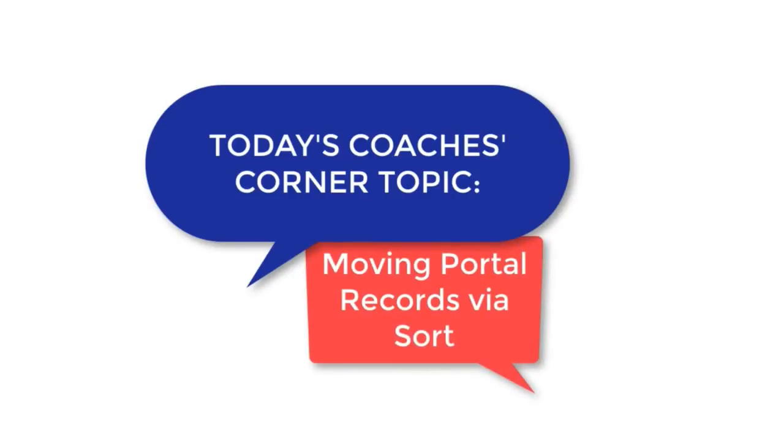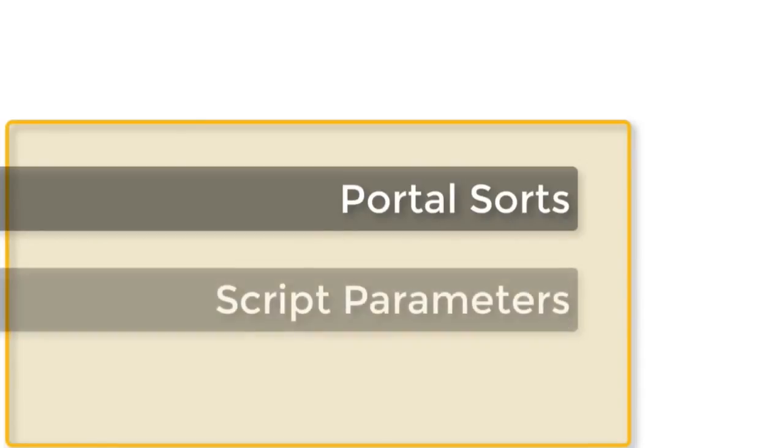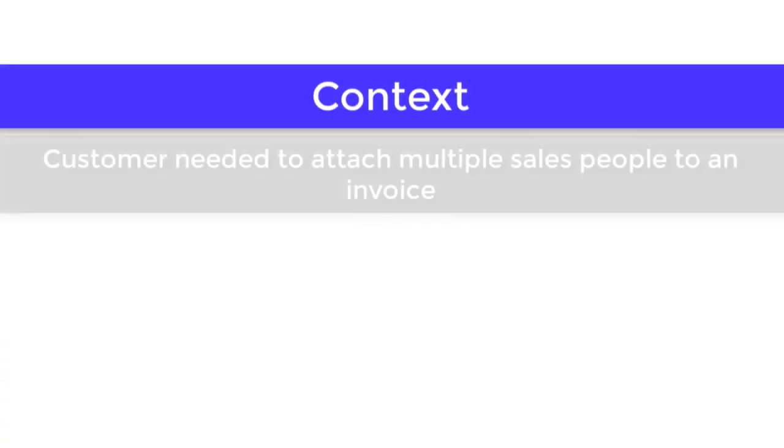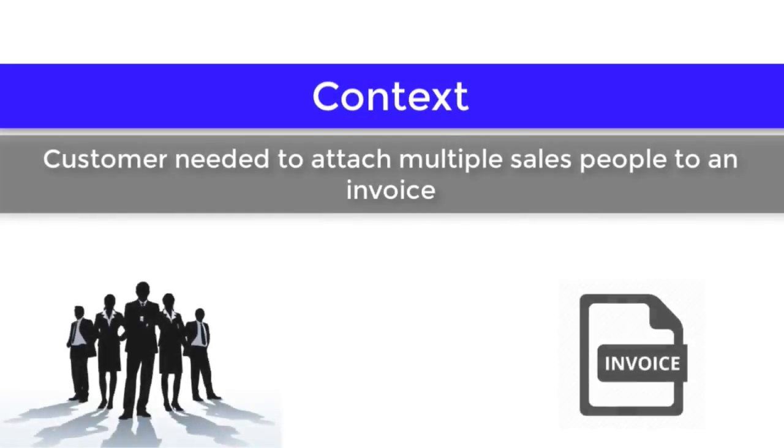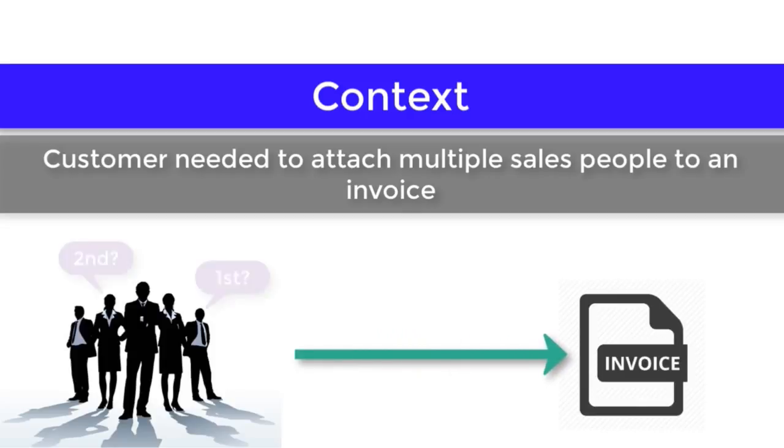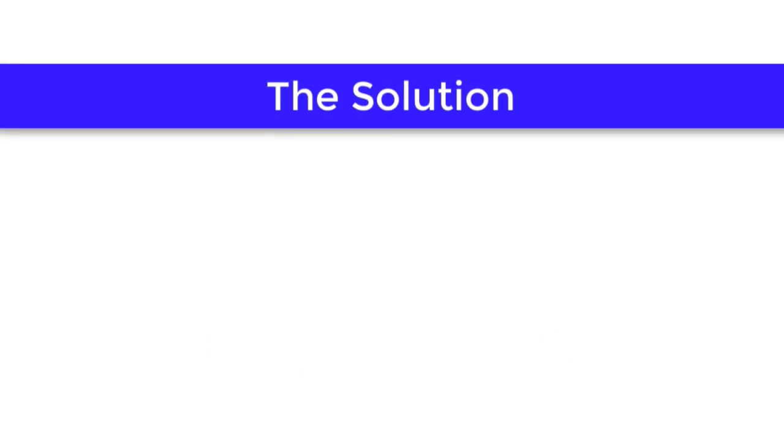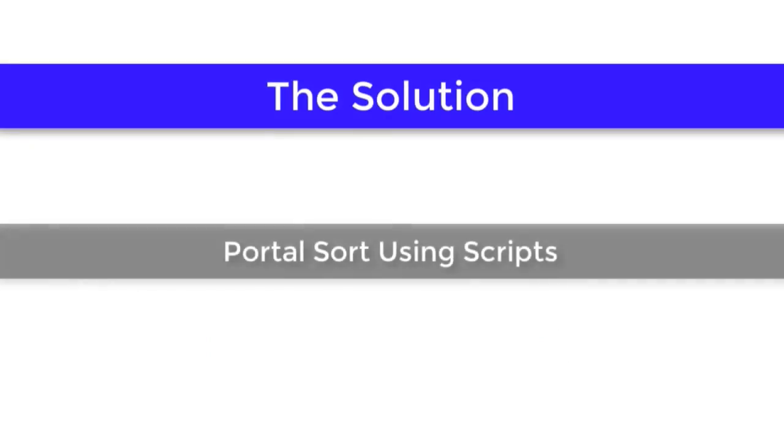I'll briefly be touching on a couple of topics, including portal source and script parameters. For context, my customer solution required attaching multiple salespeople to invoices in order of who was the primary or secondary salesperson. To resolve this issue, we added a portal sort using scripts.